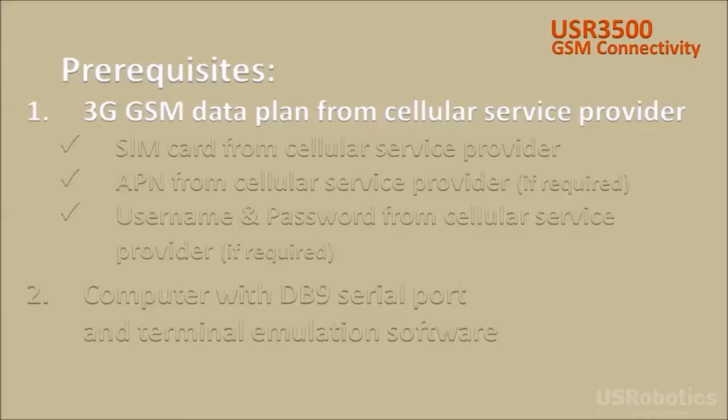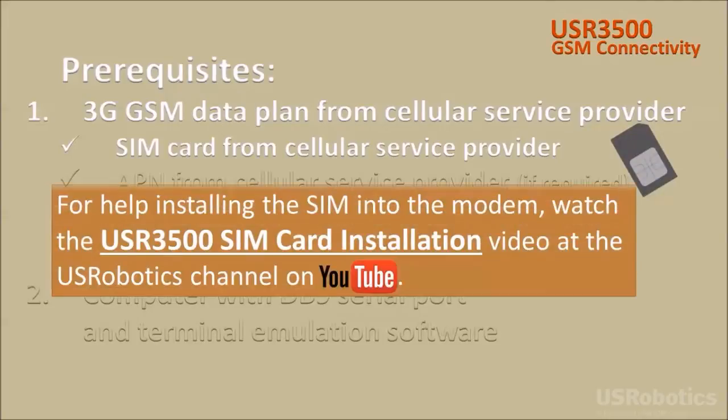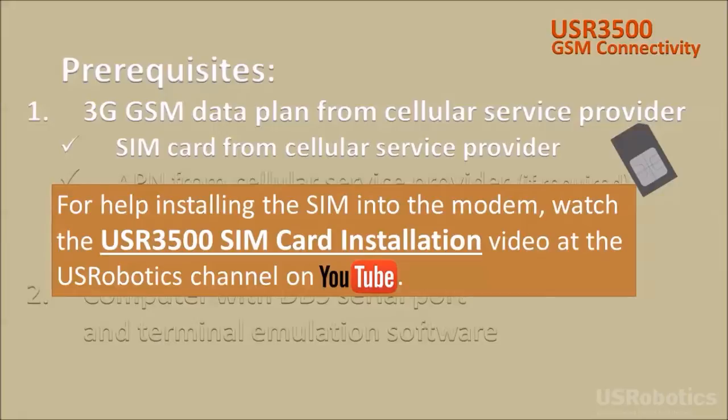Ask your USR sales representative if you need help finding a cellular service provider. The SIM card that you receive from the cellular service provider must be installed into the modem. For a demonstration of installing the SIM into the modem, watch the USR 3500 SIM card installation video at the US Robotics channel on YouTube.